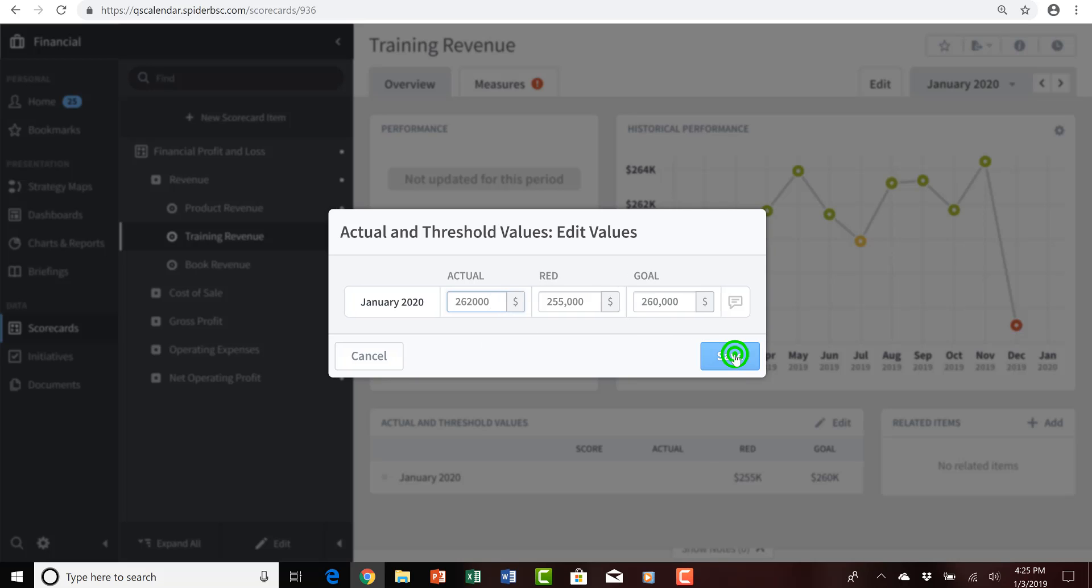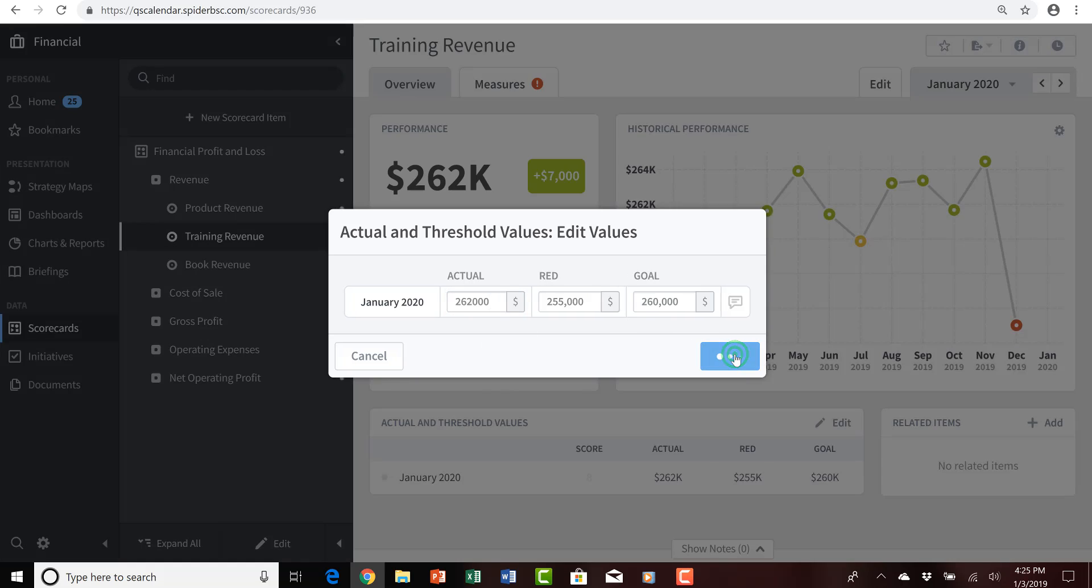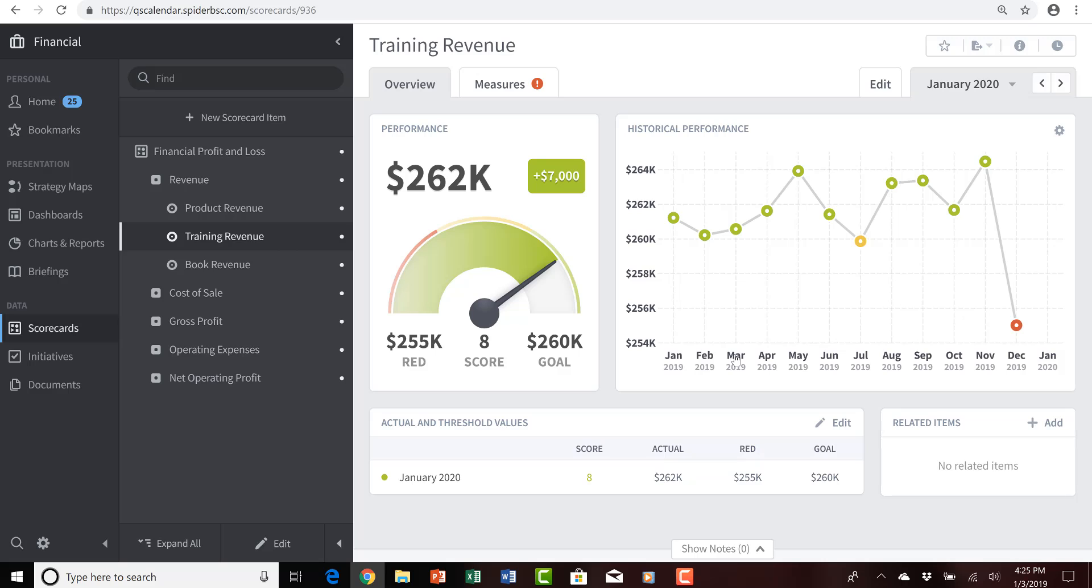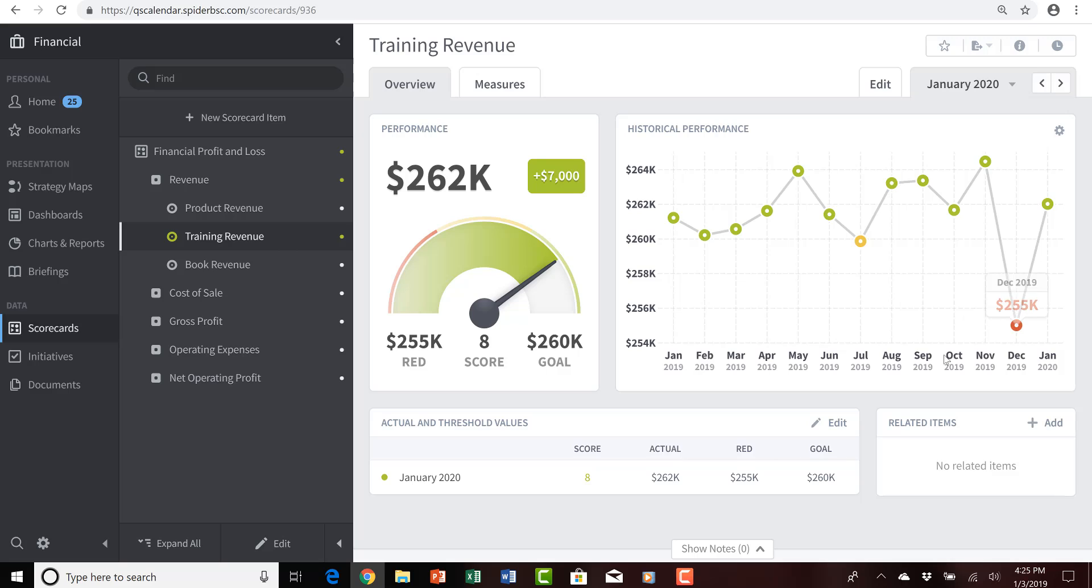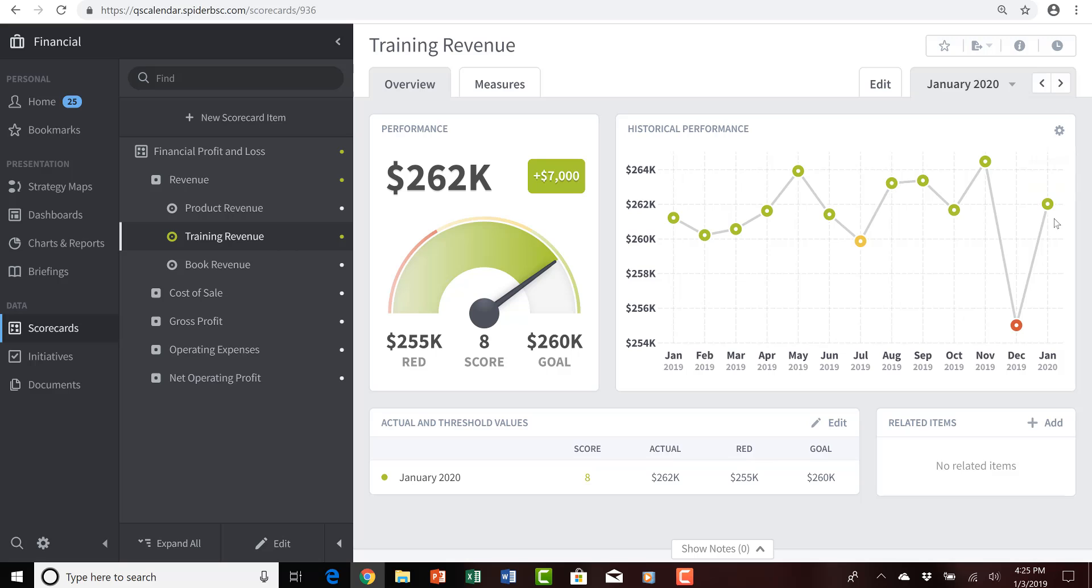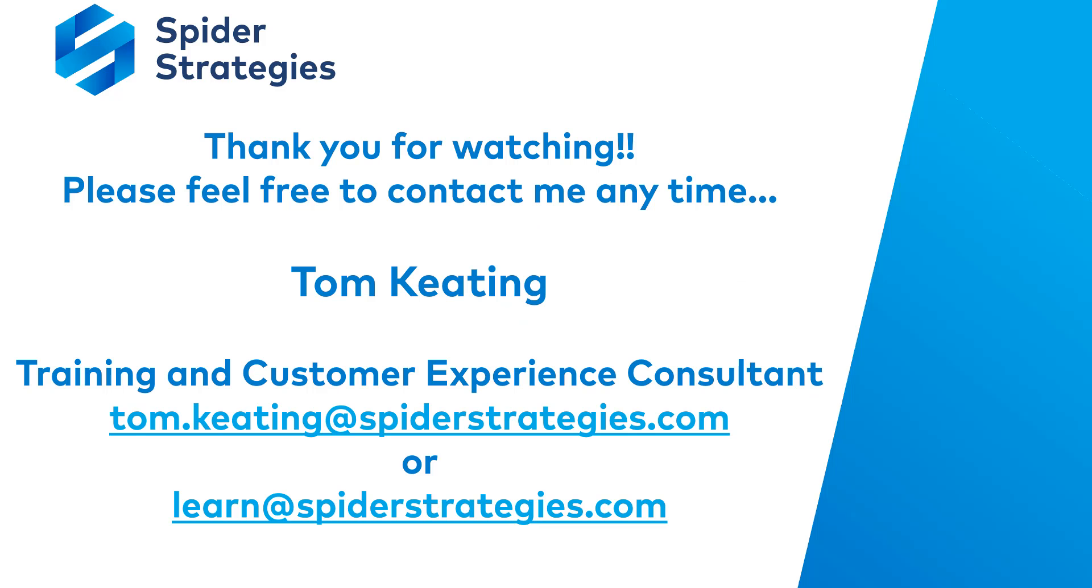And we'll click save, and pause for a second, and refresh the browser, and give this offer an opportunity to present that data both graphically on the line graph at the upper right, as well as in the tabular view in the actual and threshold values to see that there's our $262,000, which has received a normalized score of 8, and of course, a color of green. I hope this training video on extending calendars in QuickScore has been helpful to you.